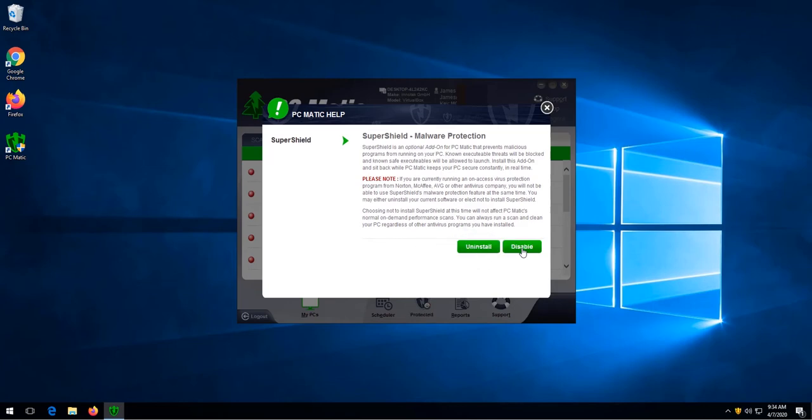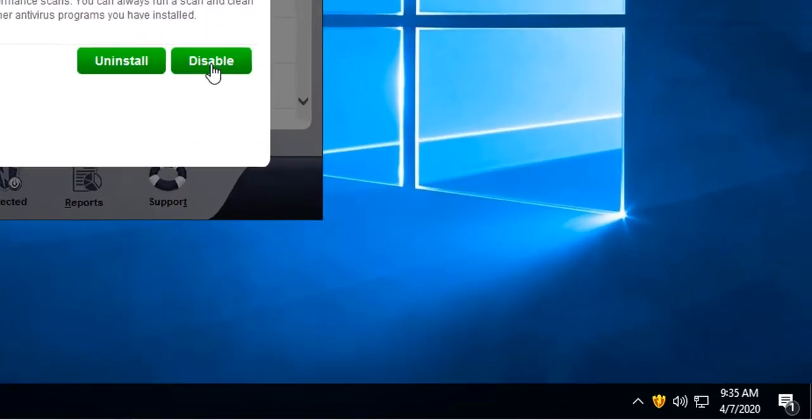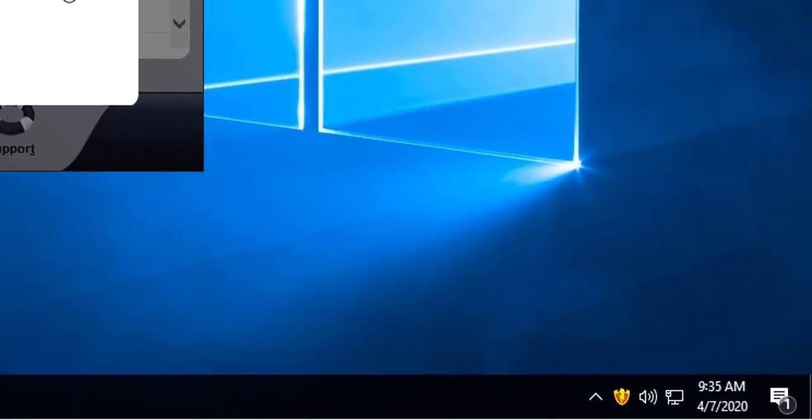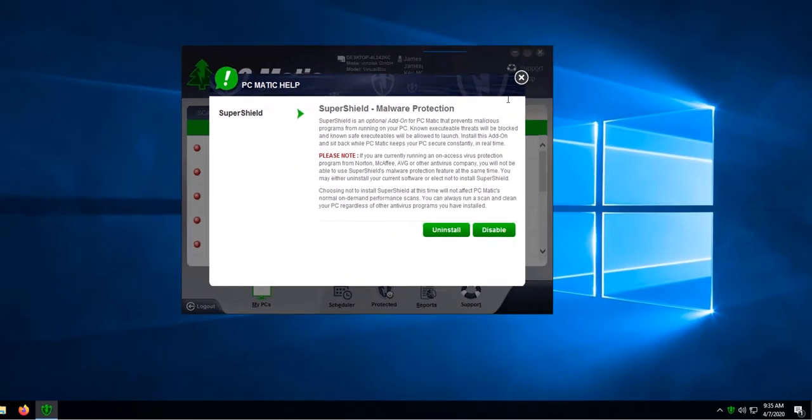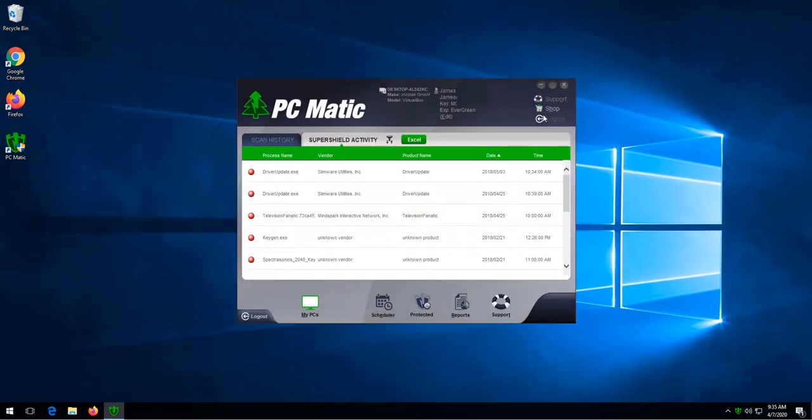Once we see the uninstall button pop up, we'll see a shield in the lower right corner. A yellow shield means SuperShield is updating, a red shield means something is wrong, and a green shield means that SuperShield is working like it's supposed to. We can click X to close the window.